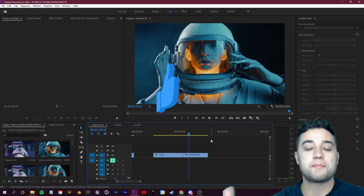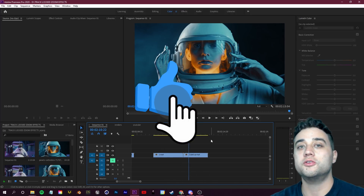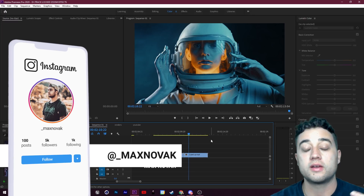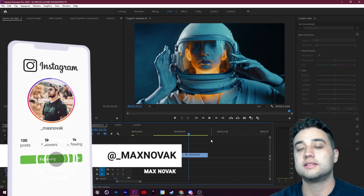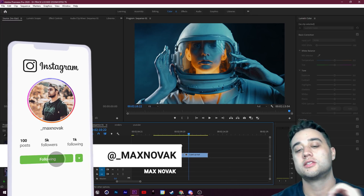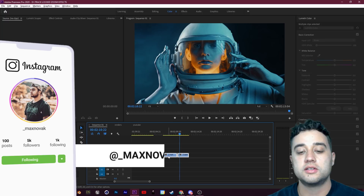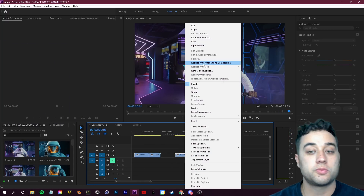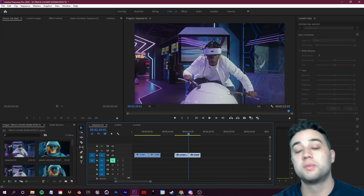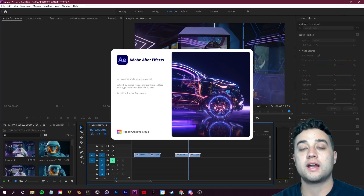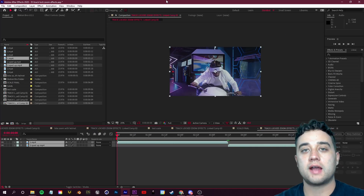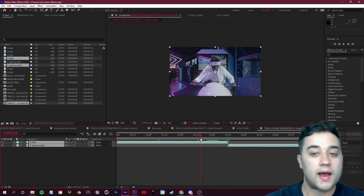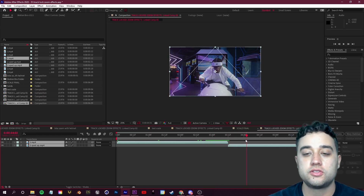If you're new here, consider subscribing and slap a like on the video if you enjoy it — it helps a huge amount with the YouTube algorithm and growing the channel. Comment below what you'd like to see next. Let's get started — I'm going to select my footage, right click on it, and click Replace with After Effects Composition to bring that into After Effects. If you only have After Effects, you can just start within After Effects.